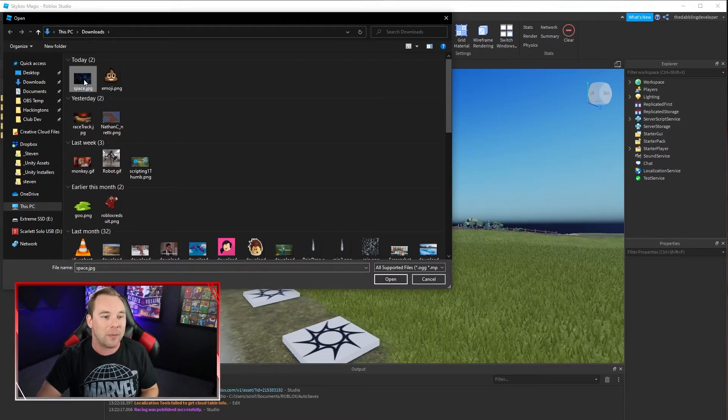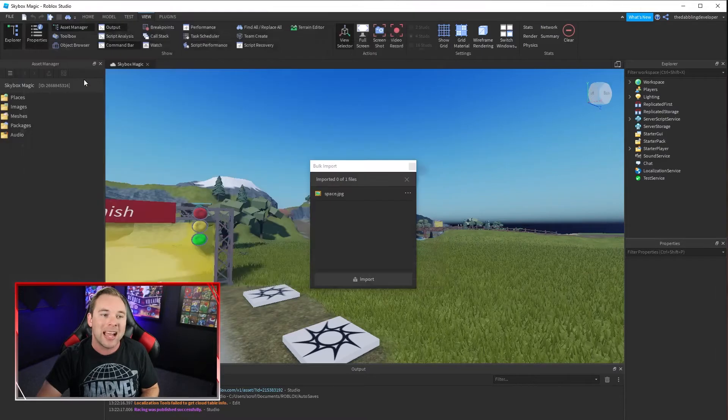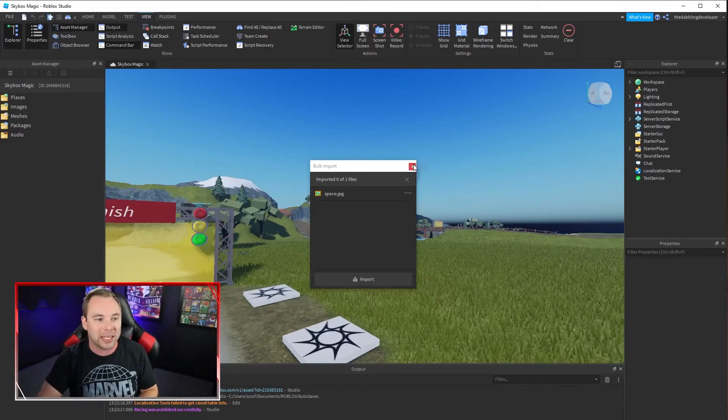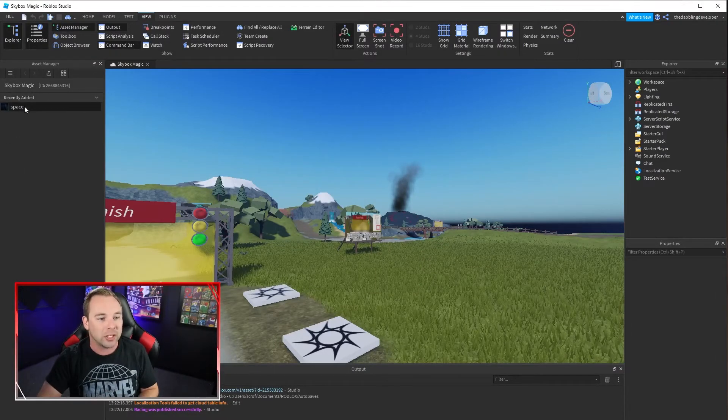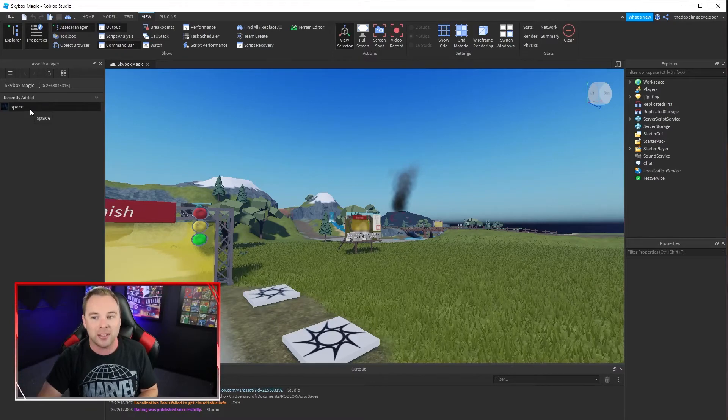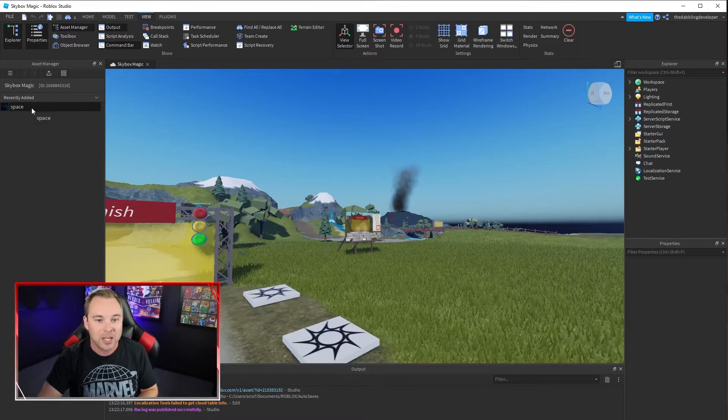So I'm going to go ahead and grab this space one. I'm going to double click and import it into my game. Now we can go to recently added and there is the space asset.